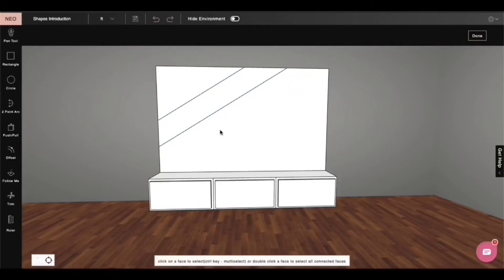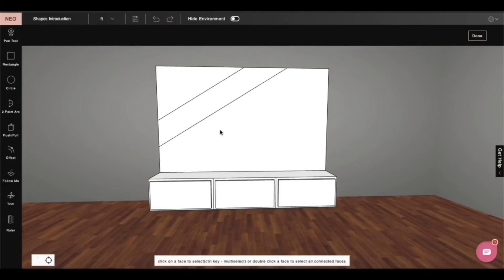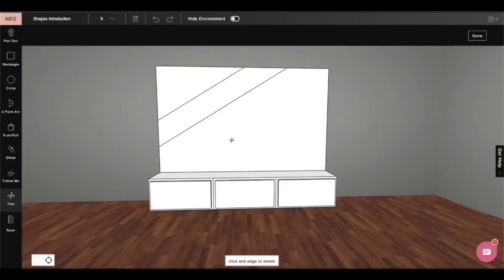Okay, so I've drawn these lines, but I don't really need them in my design. So let me just delete them. Deleting them is simple. I can use this trim tool and I can just hover over these lines.